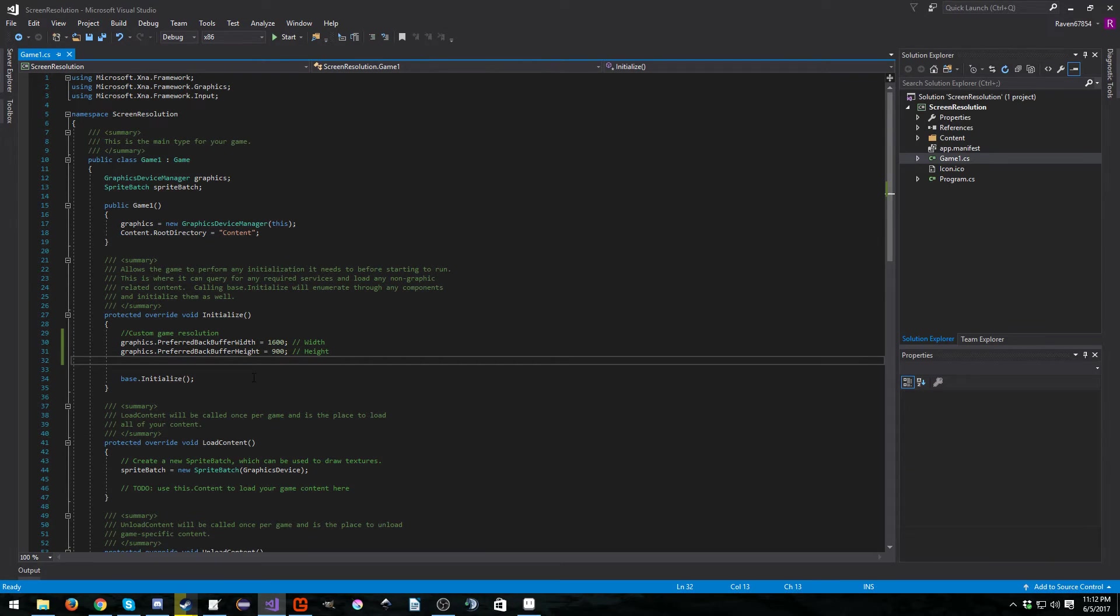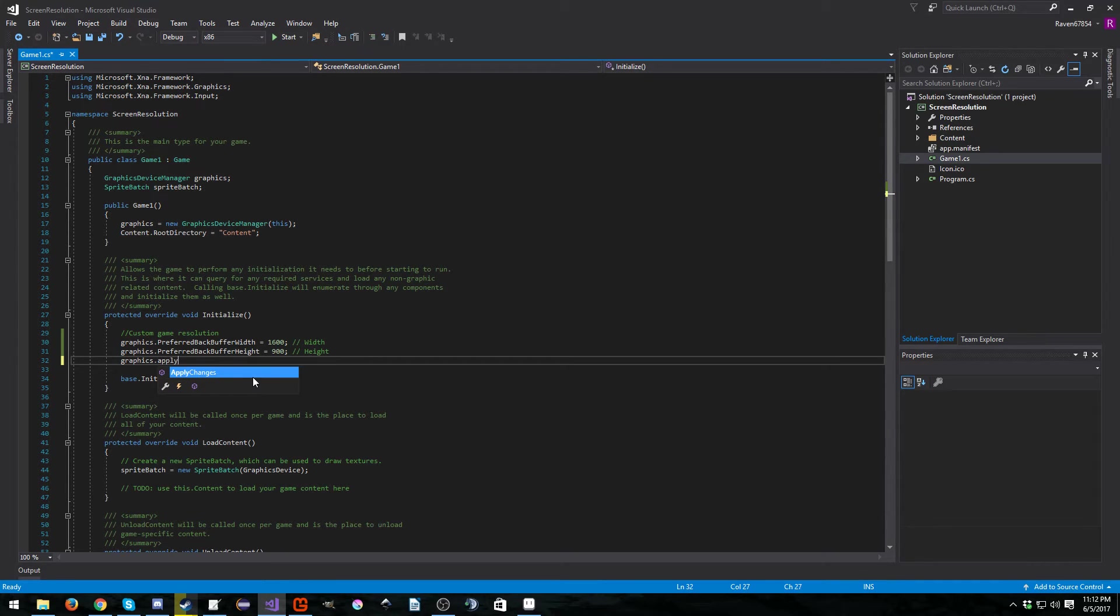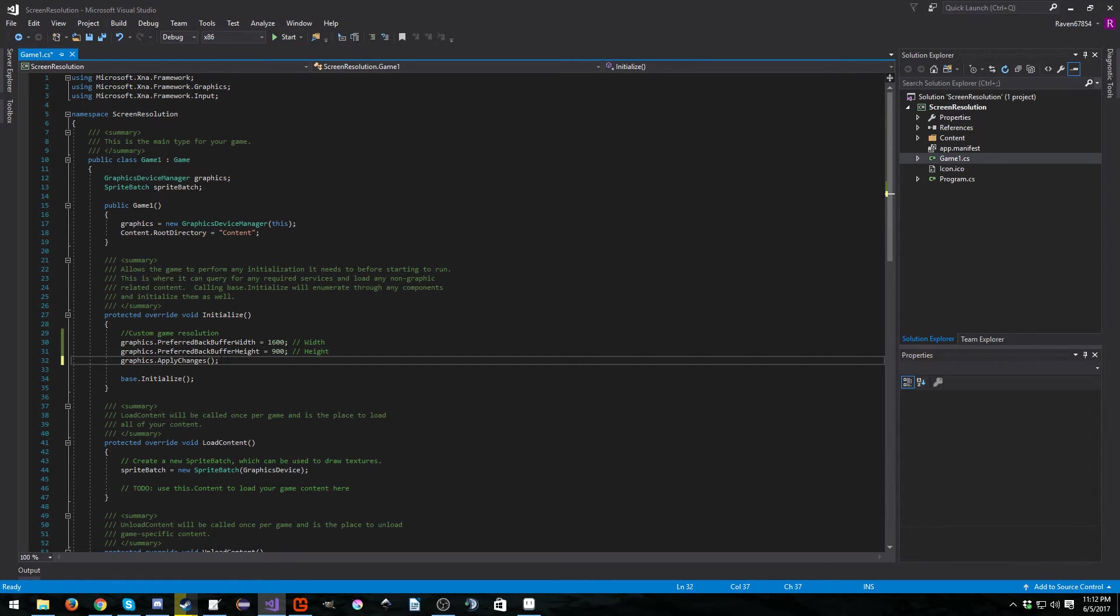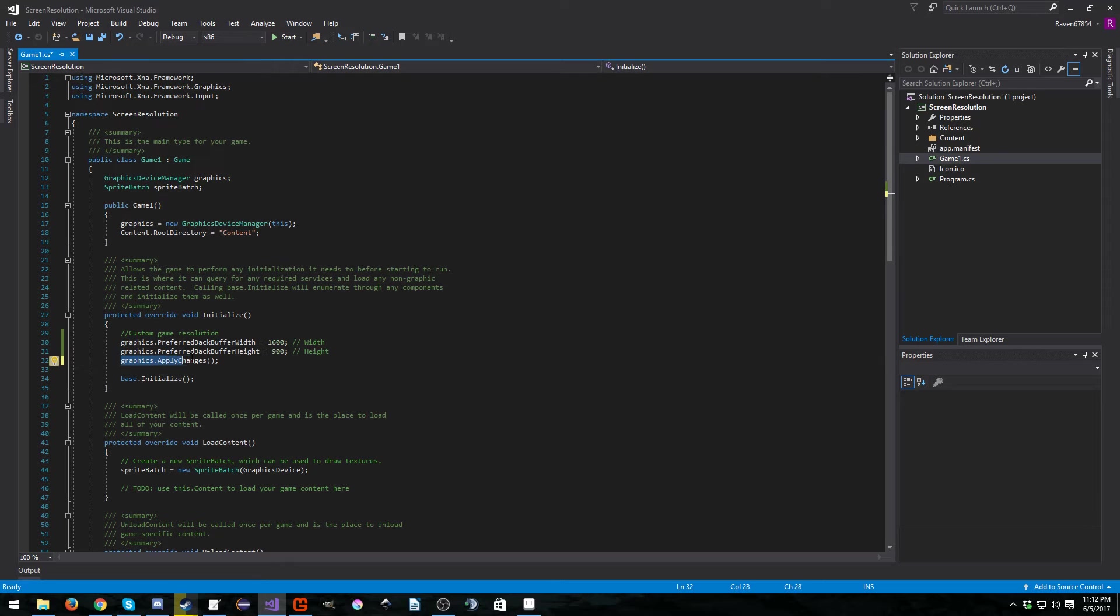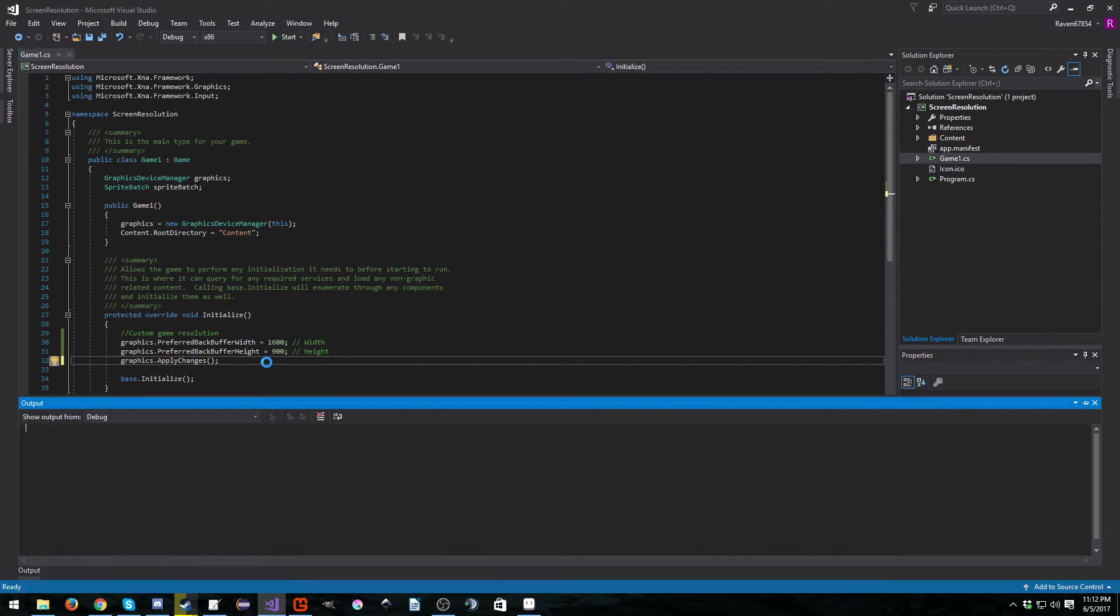What needs to be done is you have to tell the graphics device to apply your changes. So anytime you make any changes to screen resolution or anything like that, you need to call graphics.applychanges.